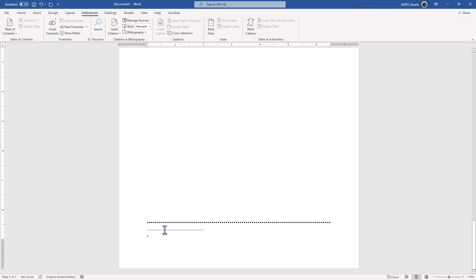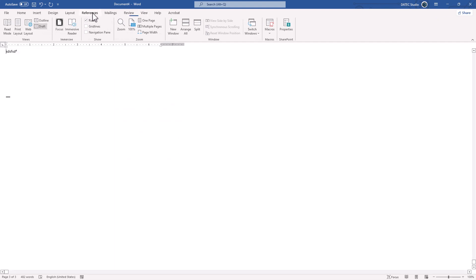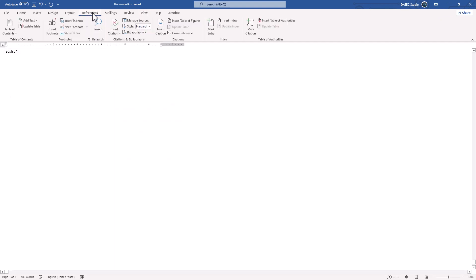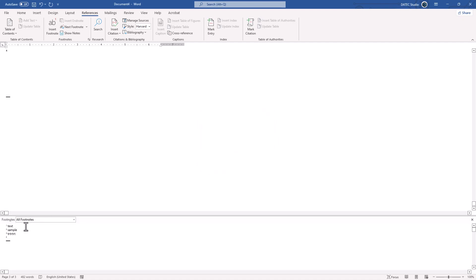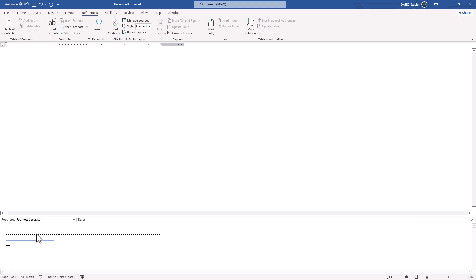I want to remove the blue line. View, Draft and under References, Show Notes, Footnote, it is fine. And remember this is for footnote continuation and we have for notices, doesn't matter. Here we need only the separator. And I could select it and delete it.